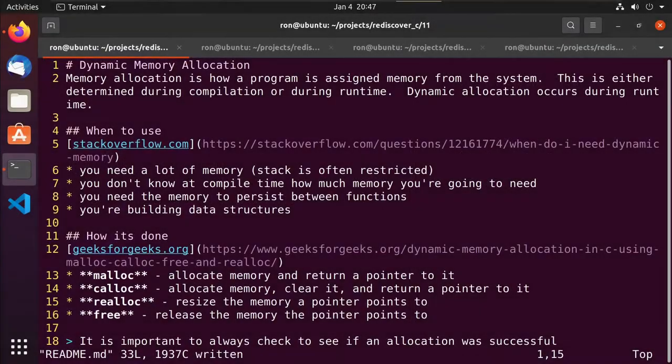Hey guys, this is Ron. This is video 11 of our series on rediscovering the C programming language. In this video, we're going to talk about dynamic memory allocation.